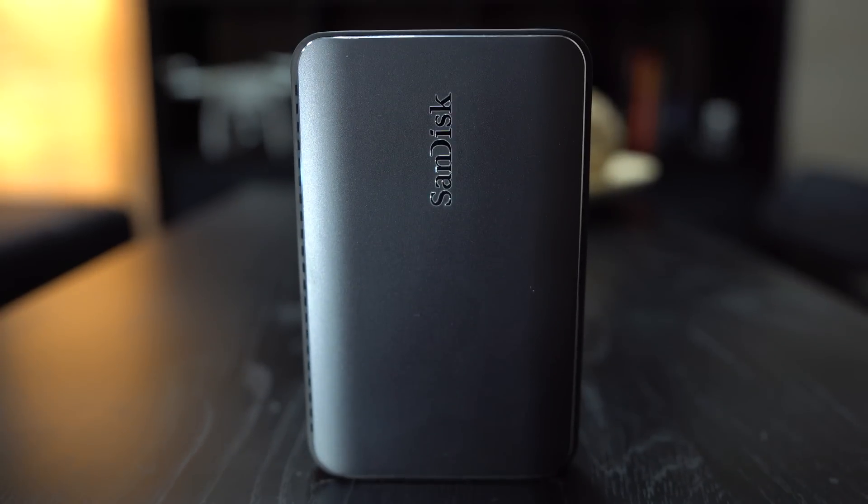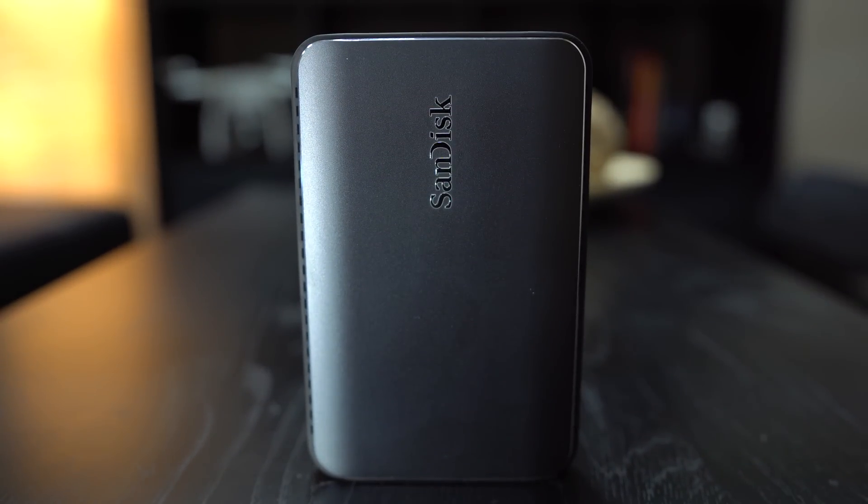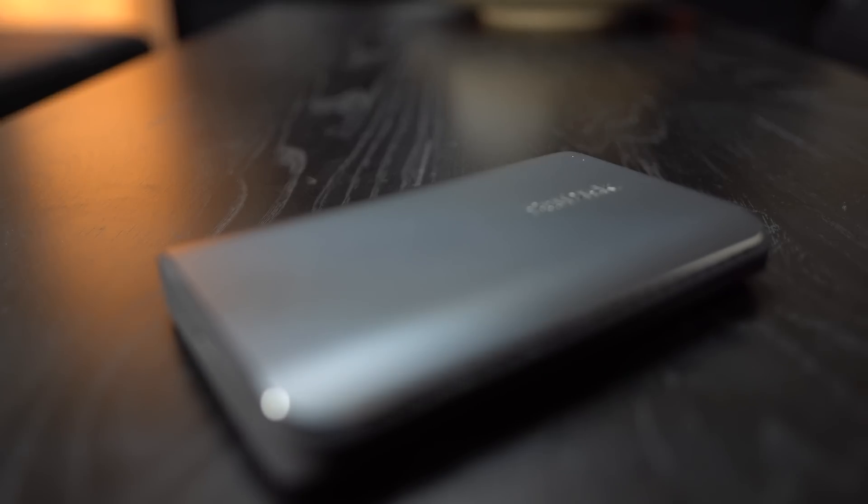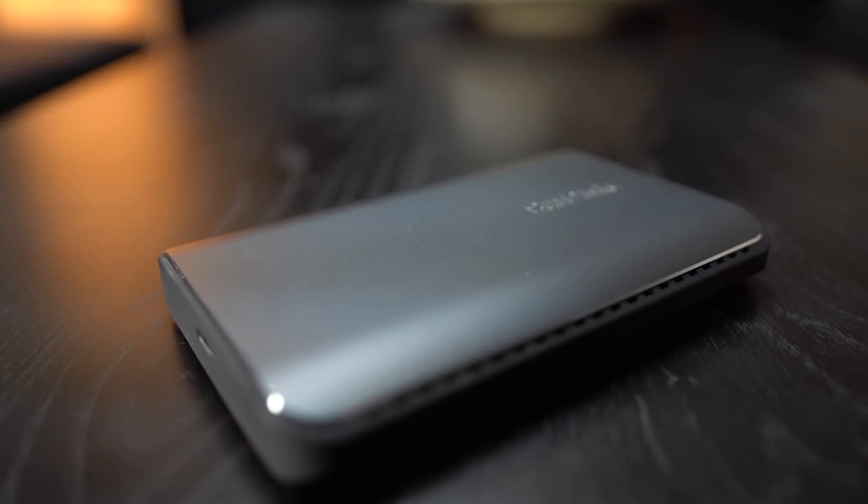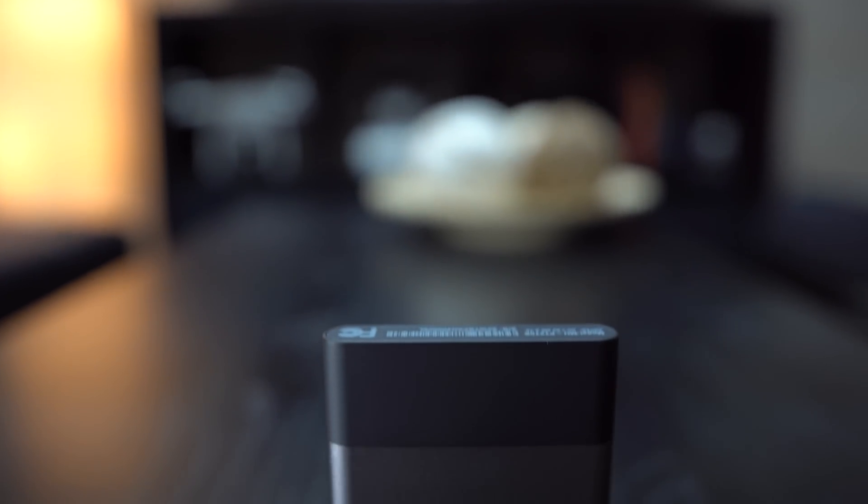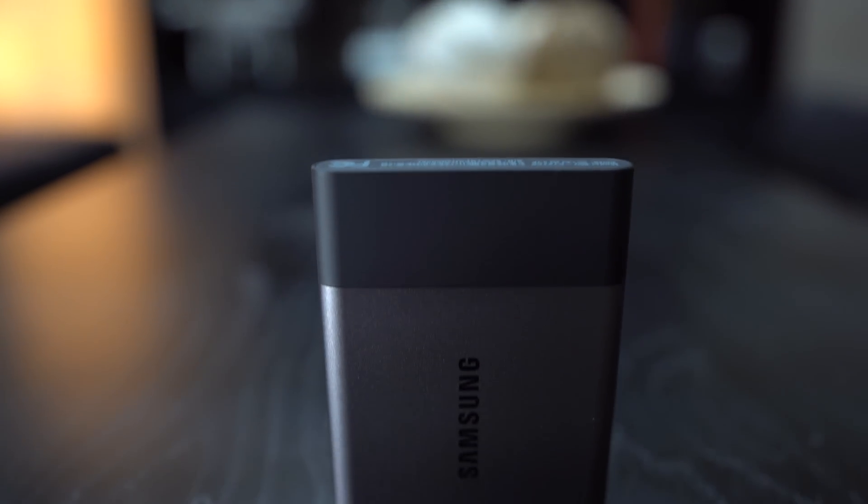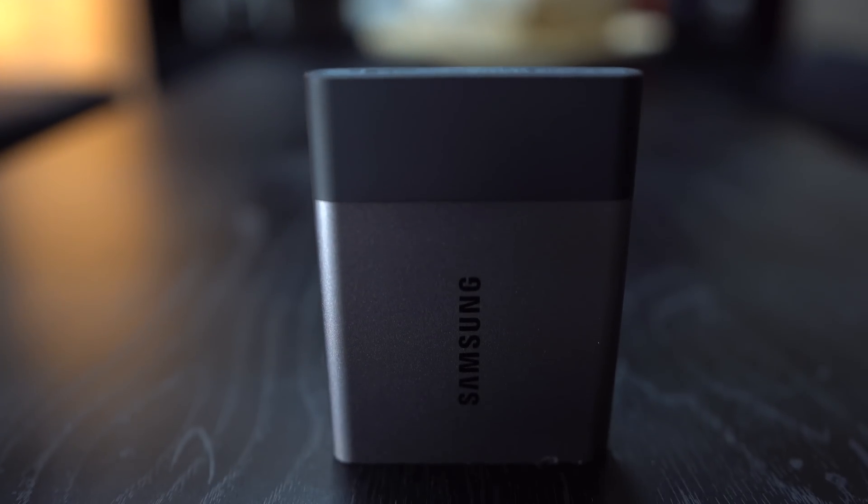The SanDisk drive feels much more solid with the rubber portion around the outside, which is designed to absorb up to 800 Gs of shock and withstand temps from negative 20 to positive 70 Celsius. The Samsung is also labeled as shock resistant, but I'd place my bets on the SanDisk.